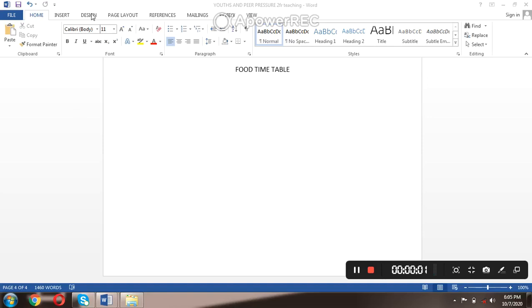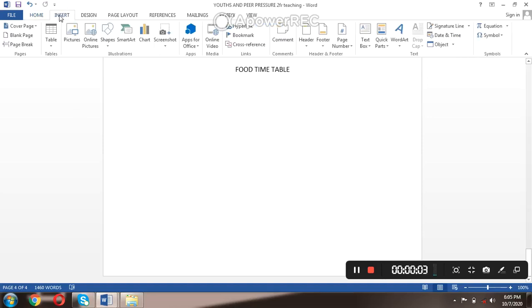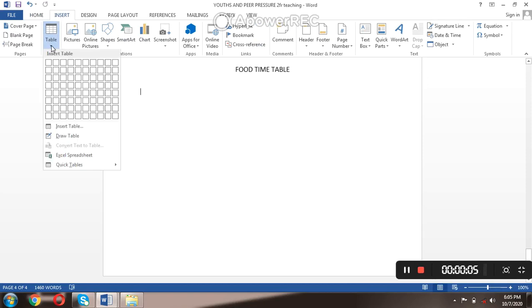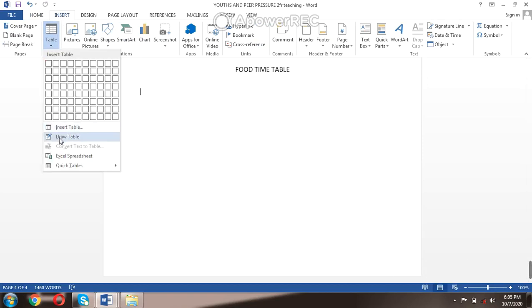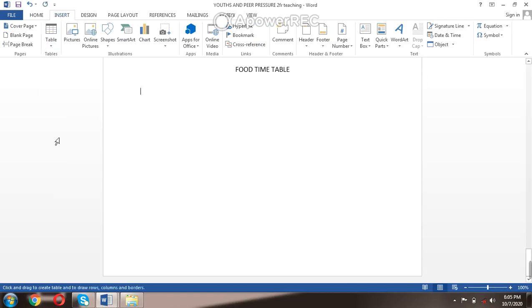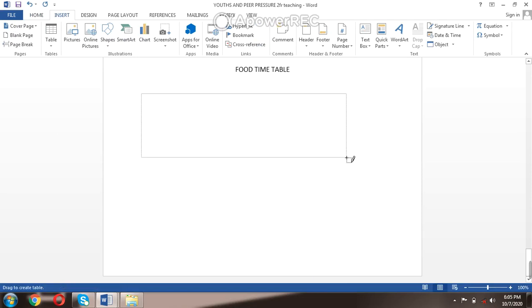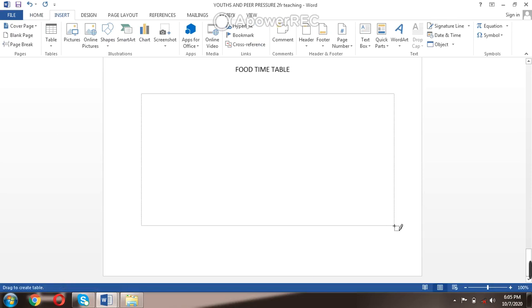Let's draw a table instead of inserting. You click on Insert, come to Table, and say Draw Table. You click Draw Table, and now you have a pencil. You could just create the box first of all.